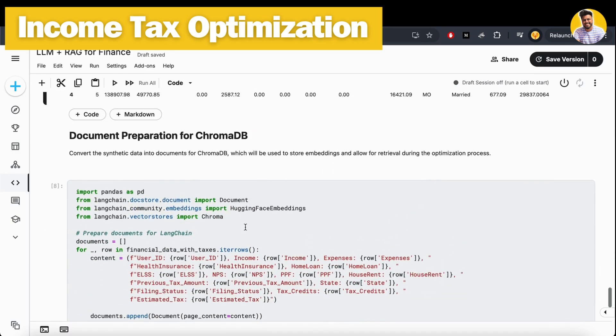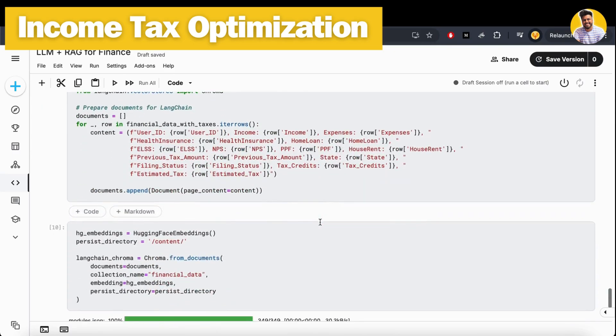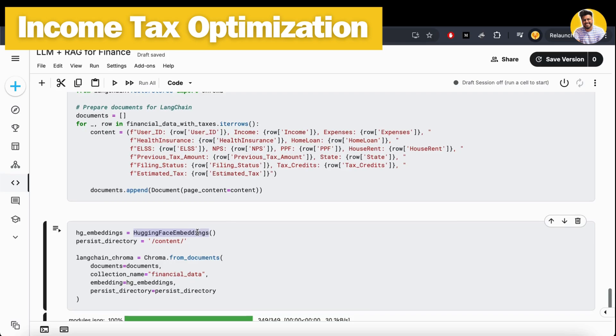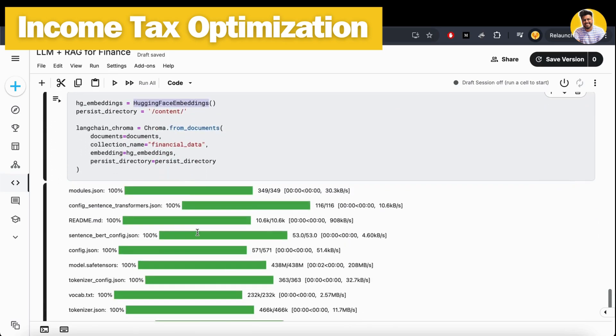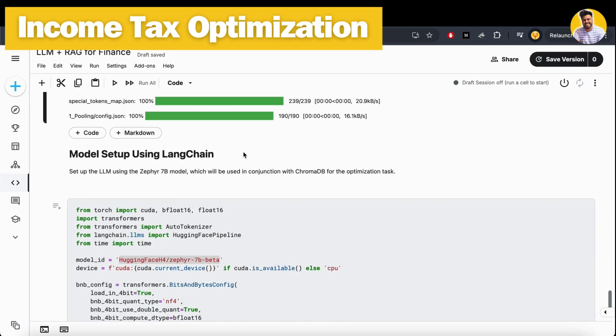Now we have the complete data. For that, I first take this complete data, convert it into document format, and then store it into the vector DB along with the Hugging Face embeddings that will help me build a vector DB. I use Chroma DB to store our vector databases.